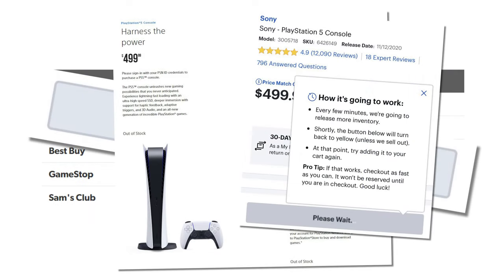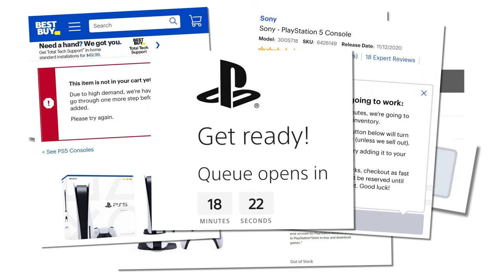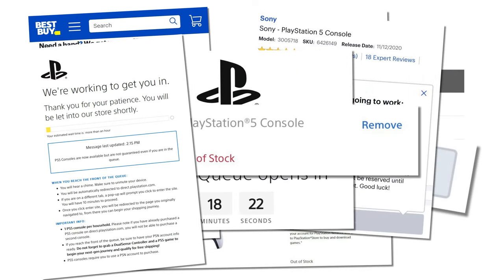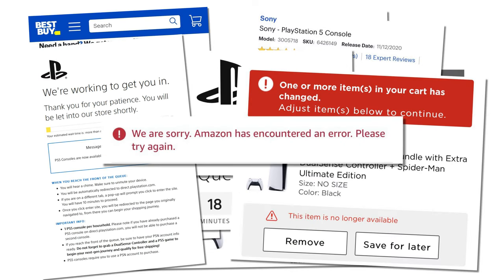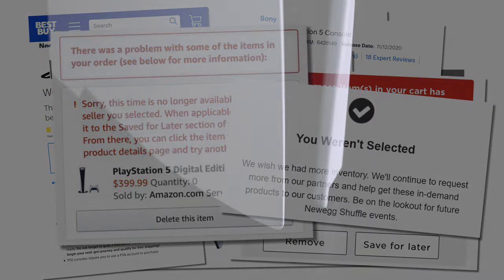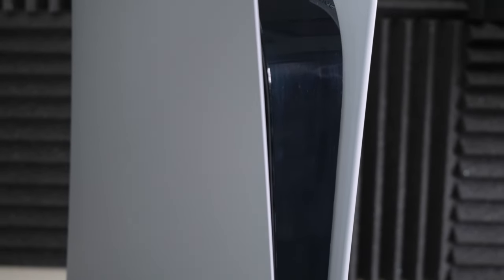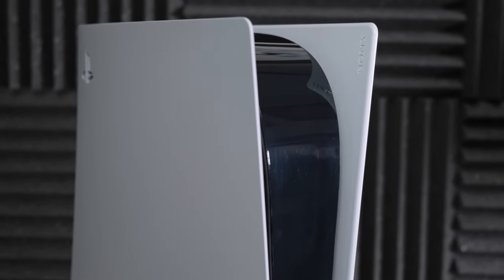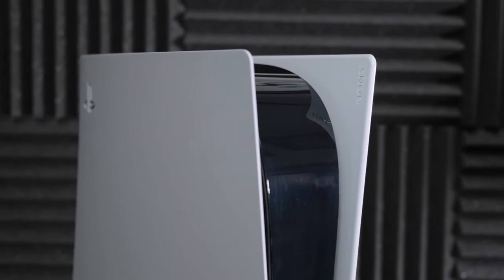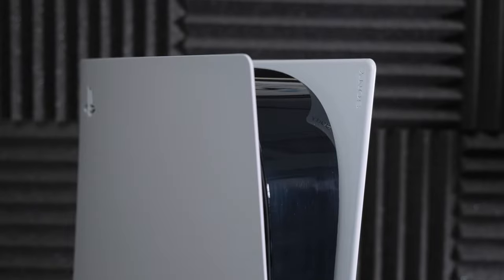Through a ridiculous amount of vigilance and persistence, I was able to score one of those elusive PlayStation 5s. Given the state of the world right now, they're likely to remain difficult to get for some time.